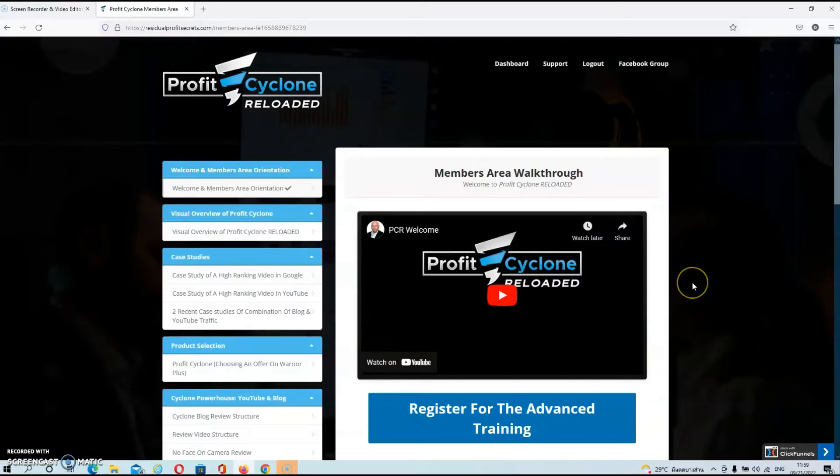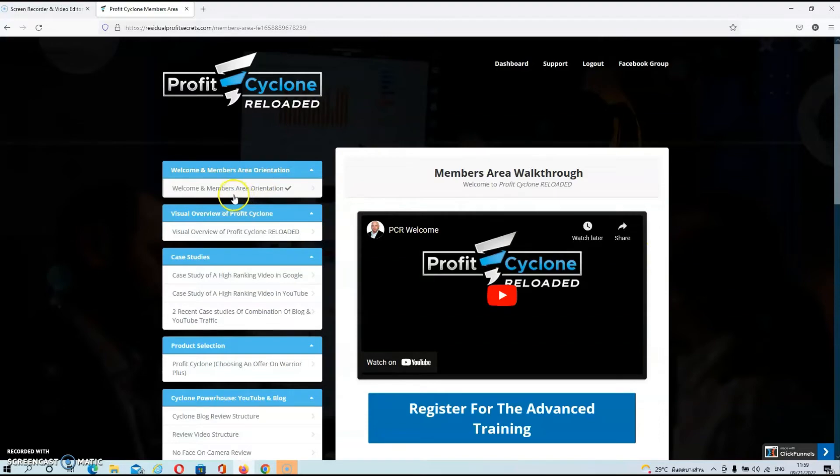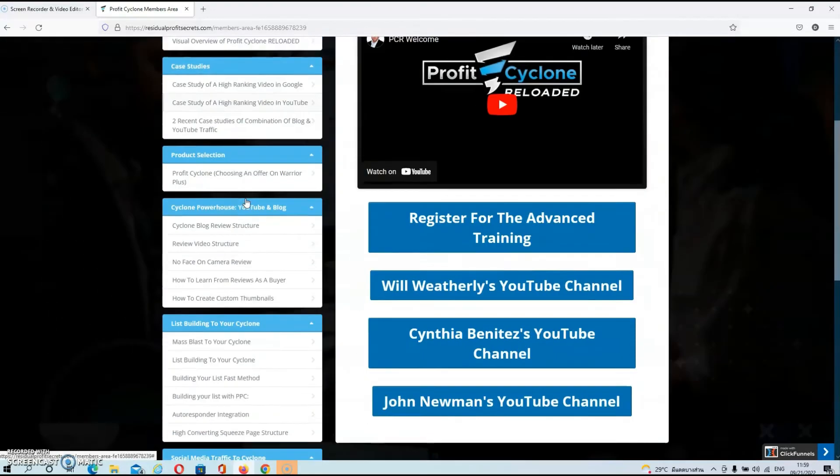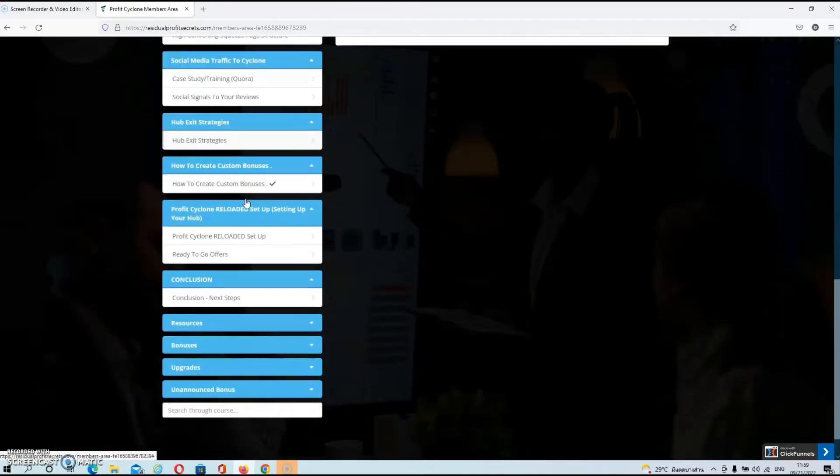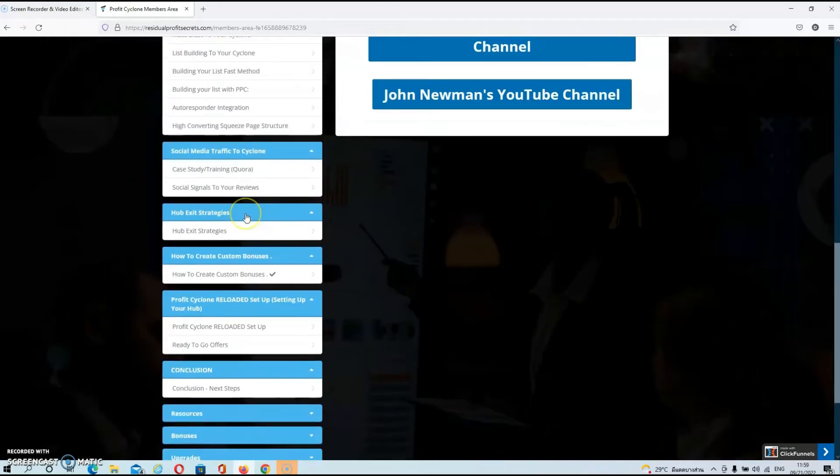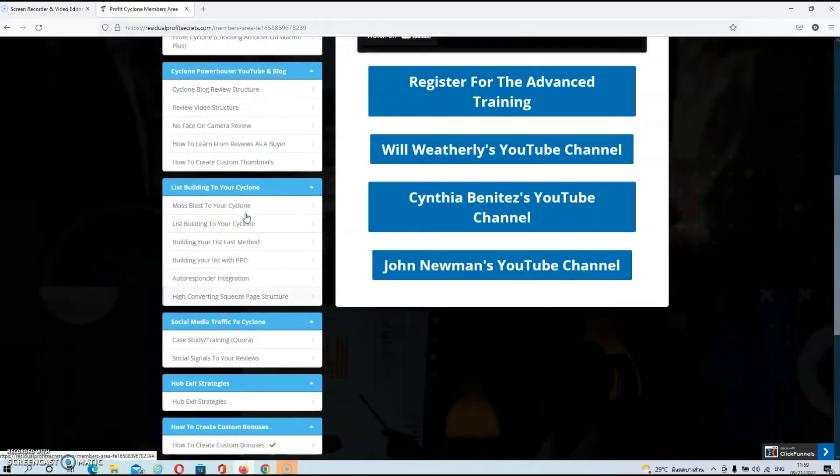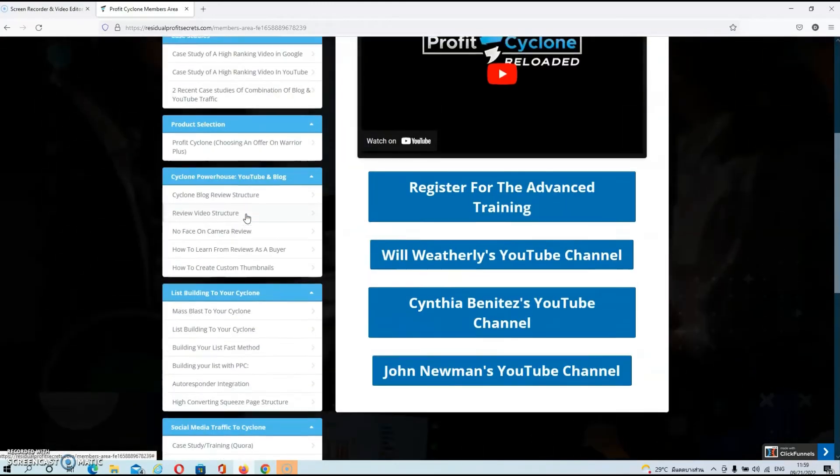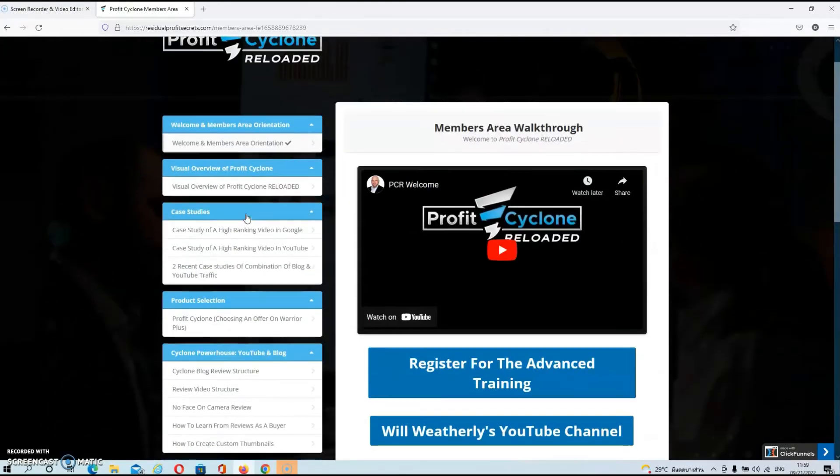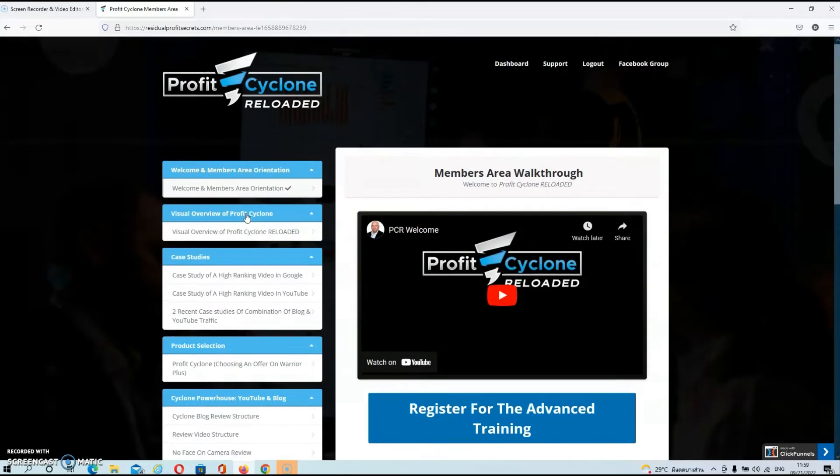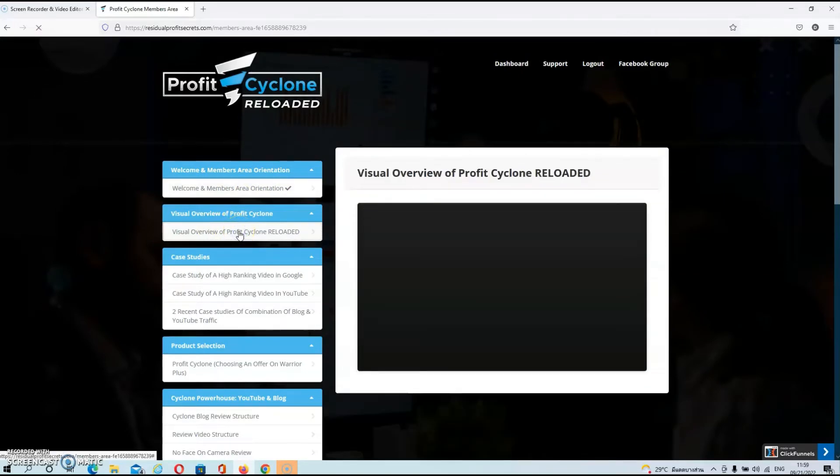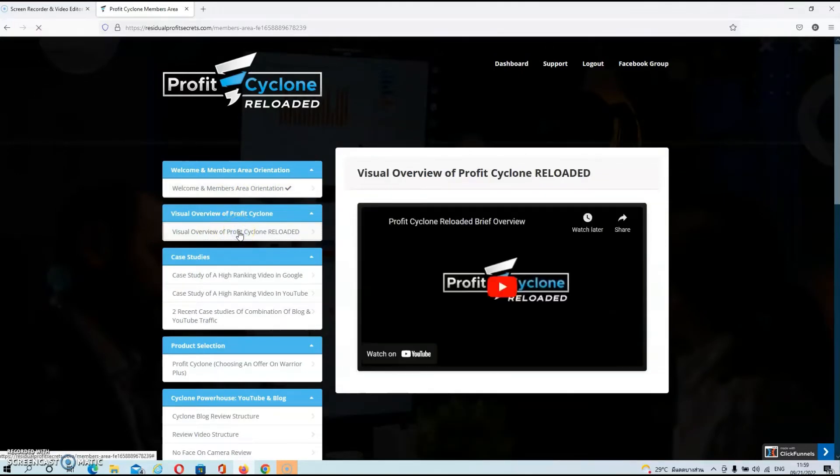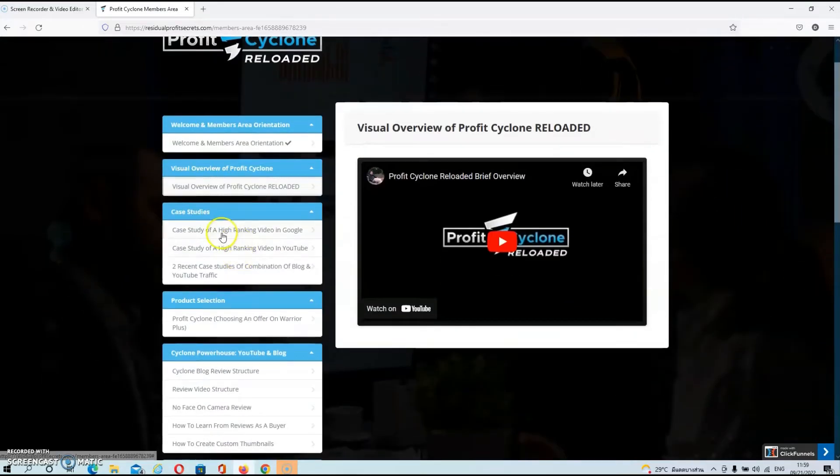Alright then guys, we're in the members area now. As you can see, you will find all your videos on the left-hand side of your screen. If you scroll down, you will see there's a lot of content in this course, and that is because Will is showing you the complete blueprint of his own strategy. The first video that you will see will be a visual overview of the method.